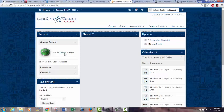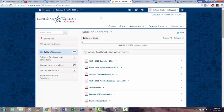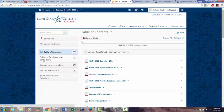You can click on Content right up here, and this is where most of your information is located, except for the assessments, which we'll talk about in a minute. This folder has the syllabus, textbook, and other items that don't fall into the other categories. Right at the top is the syllabus, so you certainly want to read through that.